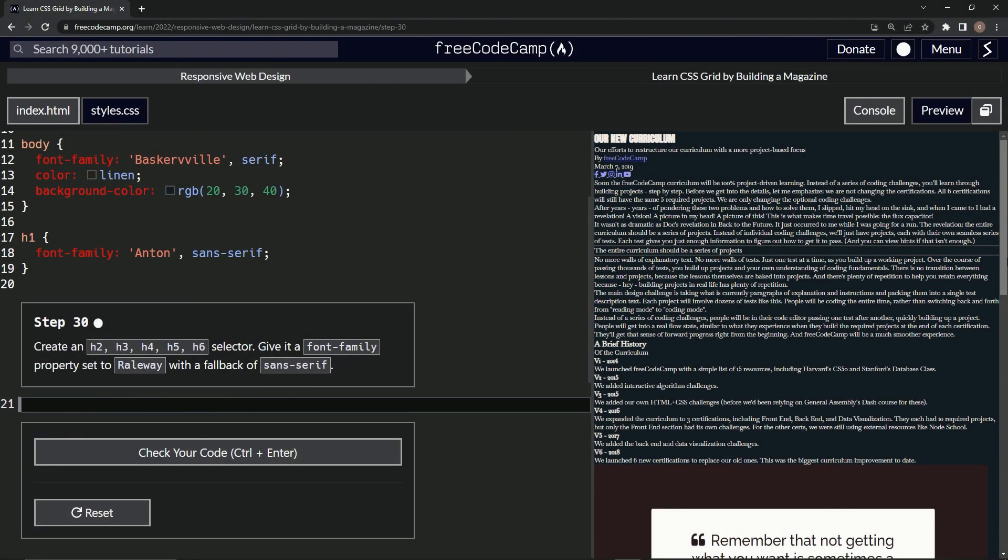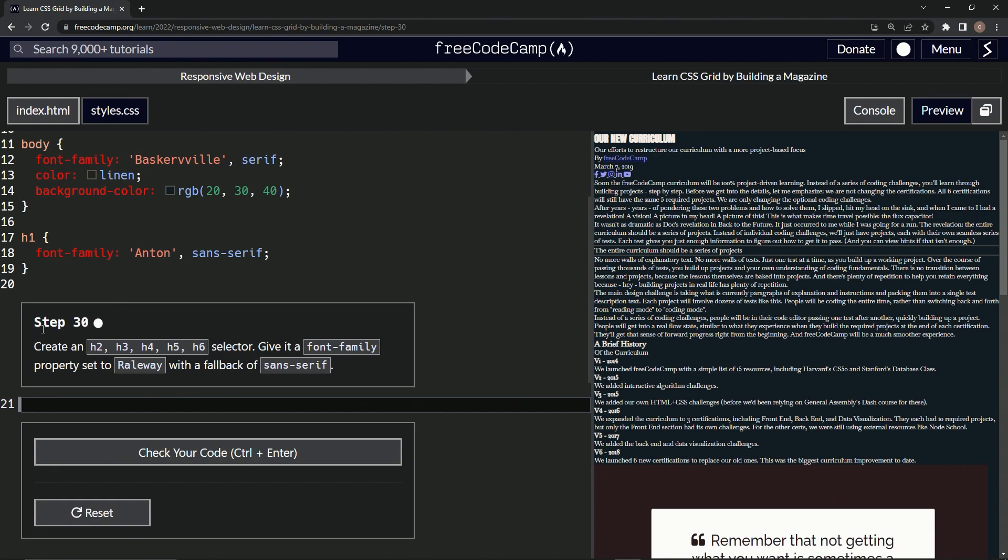Alright, now we're doing FreeCodeCamp Responsive Web Design, Learn CSS Grid by Building a Magazine, Step 30. We're going to create some h2, h3, h4, h5, and h6 selectors. We'll give them the font-family property set to Railway and fallback properties set to sans-serif.